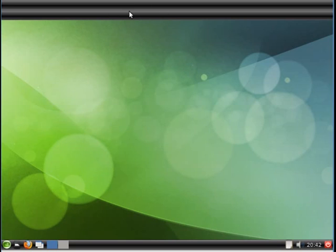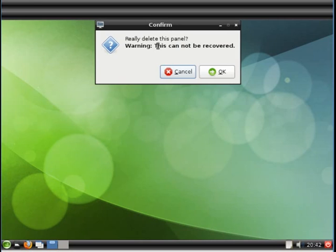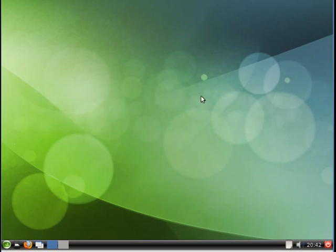But for the purpose of this demo, we'll stick with one panel. So I'm going to delete this second panel. Delete this panel. And we'll stick with the original bottom panel for now.